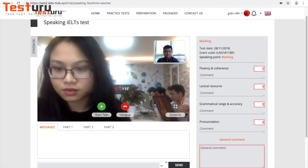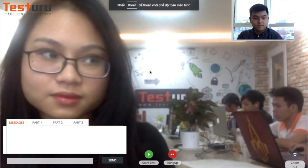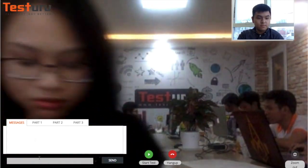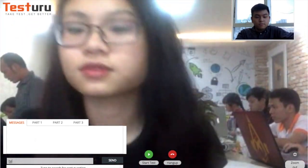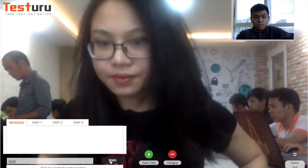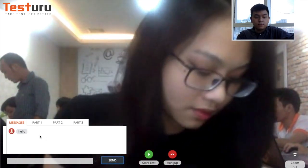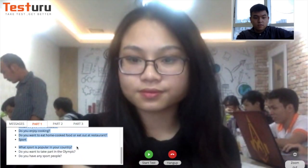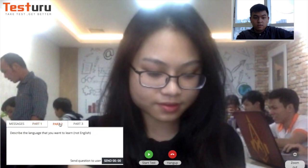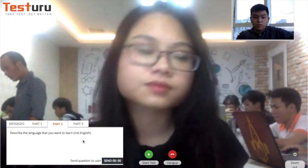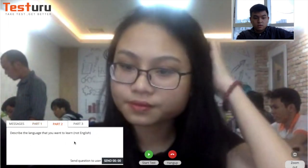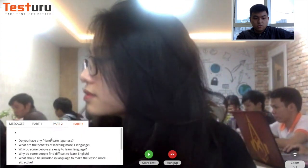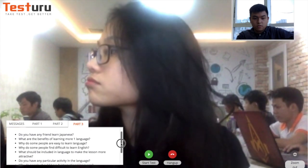This is a zoom-in button, and on the left is the messages box — type hello and send. Here are the Part 1 questions, Part 2 questions, and this is the sending button along with the Part 3 questions.